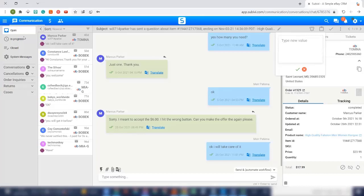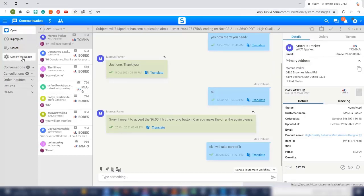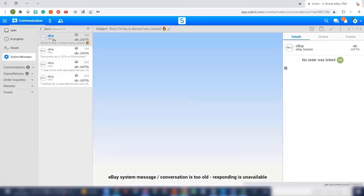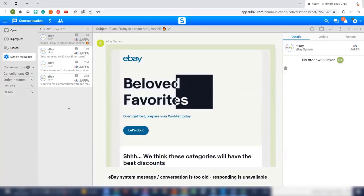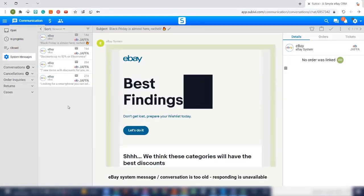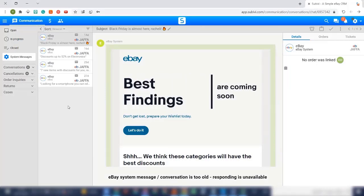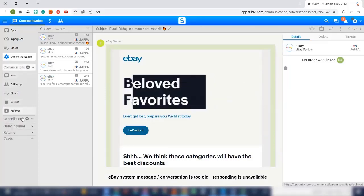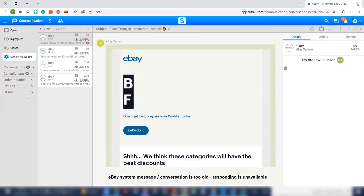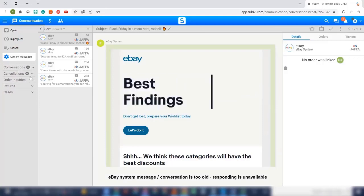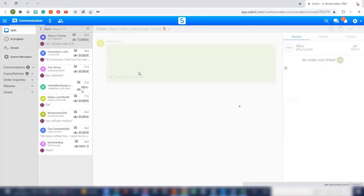So here you can see on open, you can see the messages from our client also in progress and closed. And when it comes to eBay messages, you will just click on system messages and then you can see the messages from eBay. Much easier, you know, so you can see only the relevant messages. Of course, you can see everything here when it comes to cancellation, when it comes to returns, cases and stuff. You can see everything from here.